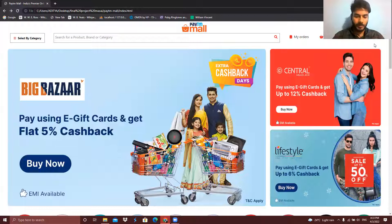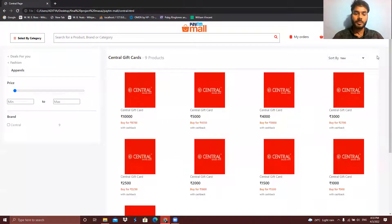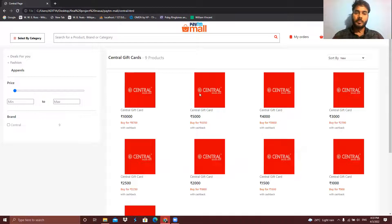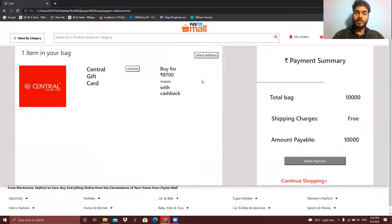Thank you so much, Manish. I created the product pages with full functionality and linked them with the homepage. I used HTML, CSS, and JavaScript to build these pages and to store data in the browser. As you can see, there are nine products on the page right now. If you want to buy any product you can simply click on it and it will redirect you to the cart page.